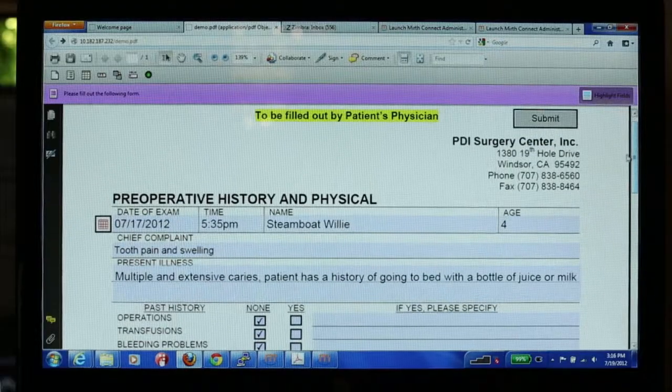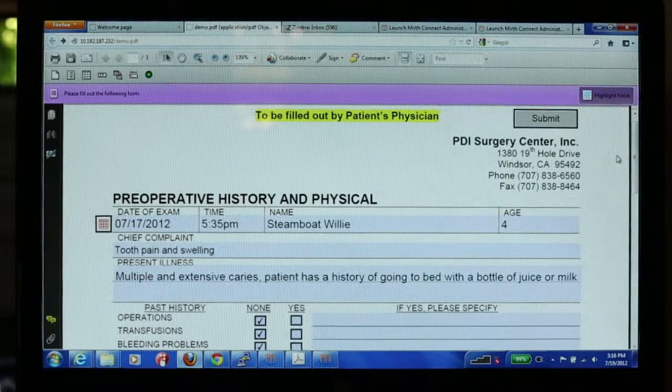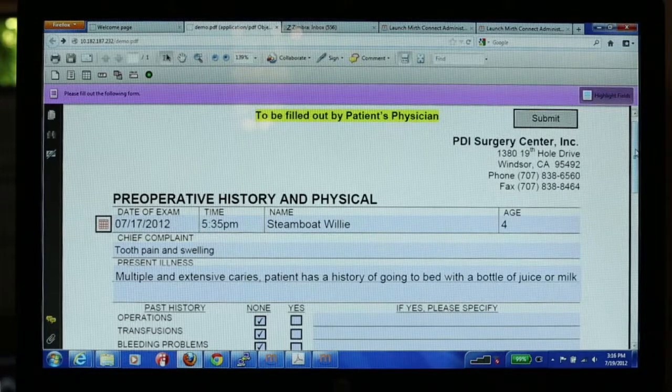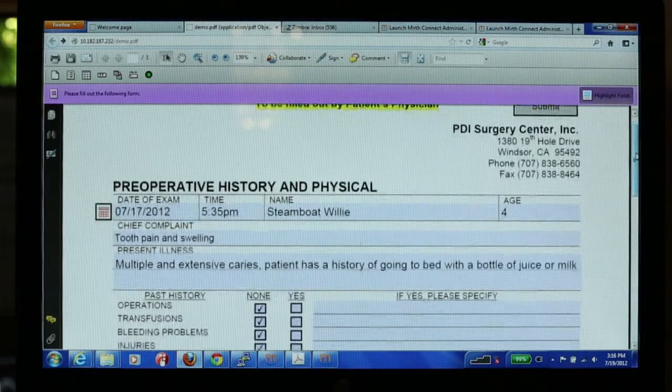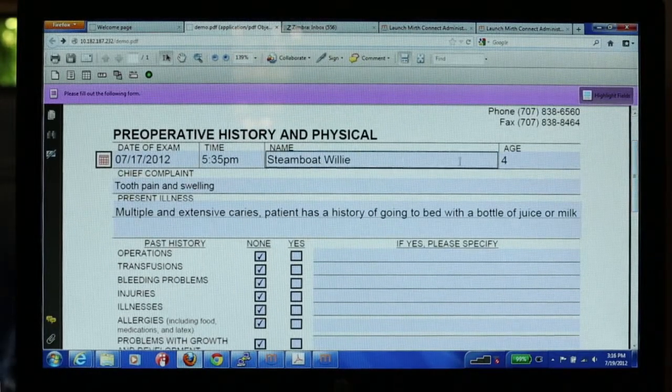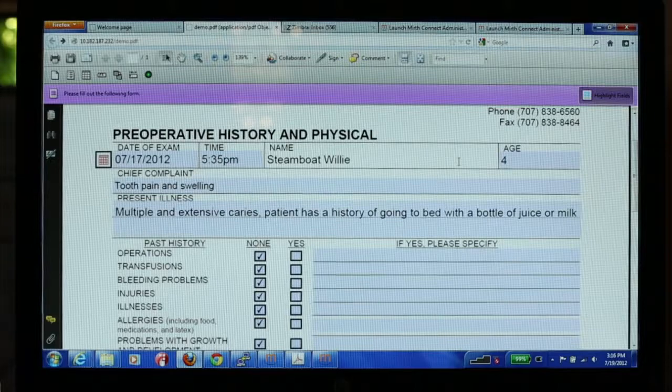During the visit or soon thereafter, the physician can fill in a PDF form. This form is provided by PDI. We don't change it at all — we just create a PDF of it with all the fields that are required. The physician fills it in.